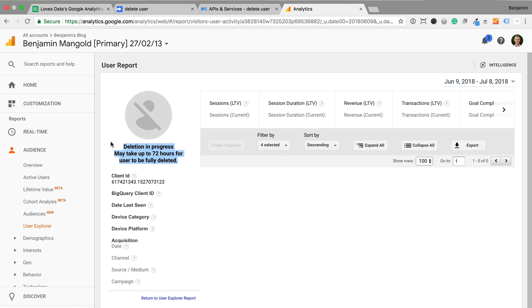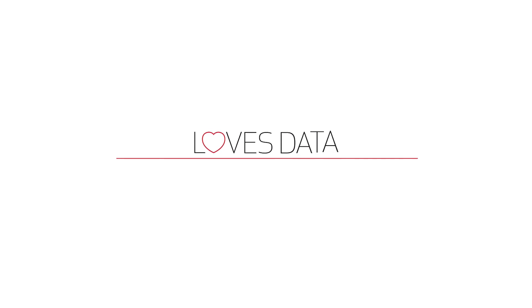That's it. We've deleted data from Google Analytics. So that's how you can use Google Sheets along with the Google Analytics user deletion API to delete user data from Google Analytics.